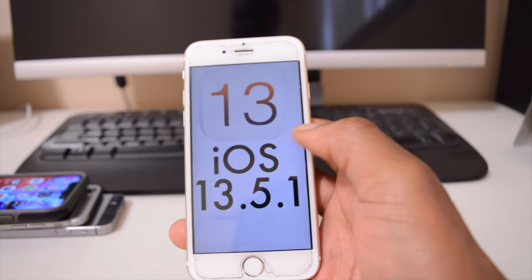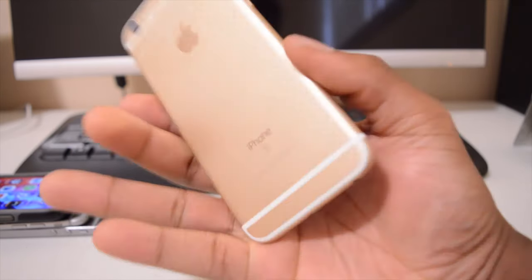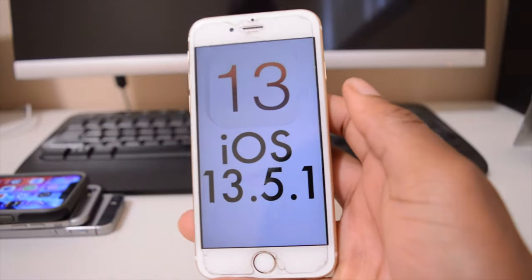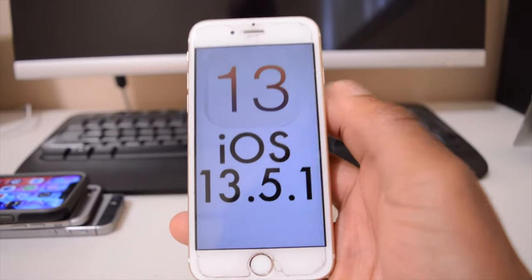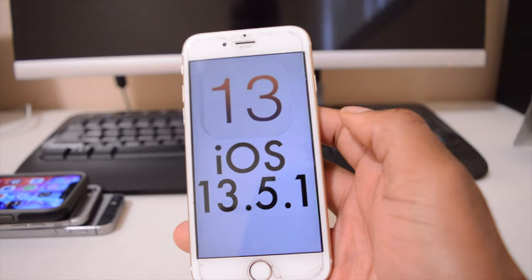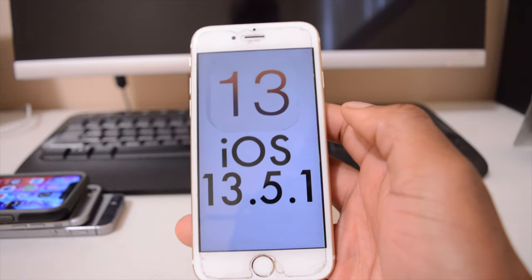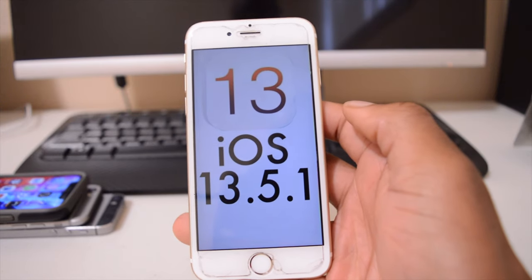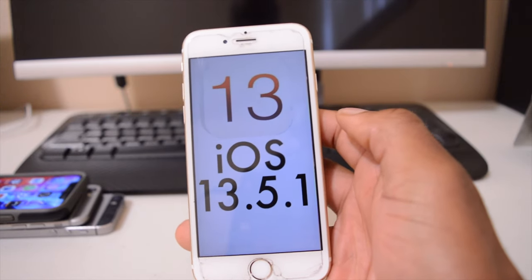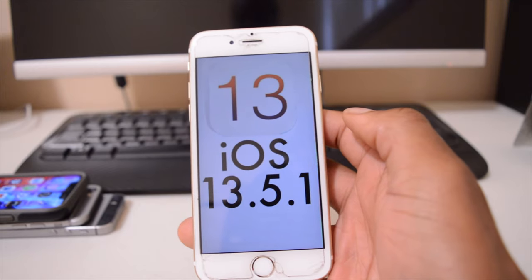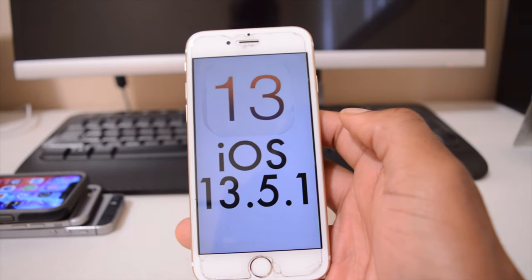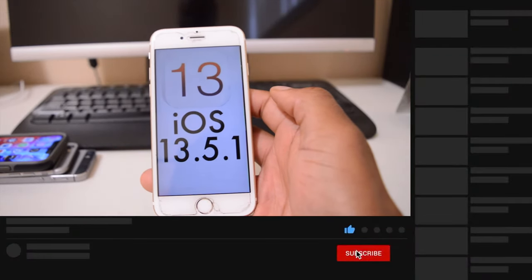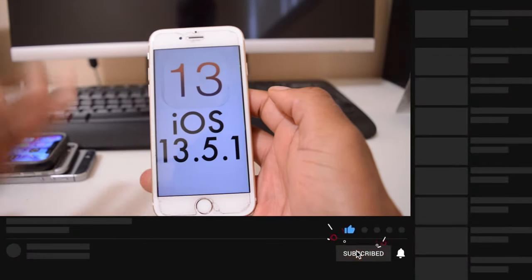I installed it on my iPhone 6S here and this is a follow-up video after using iOS 13.5.1 for six days. A lot has changed in terms of performance, battery, and bugs. If you're new to this channel, make sure you hit subscribe down below so you don't miss any of the latest content.